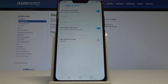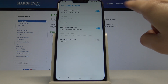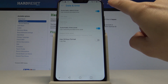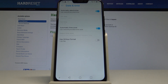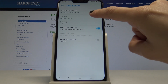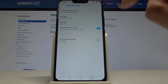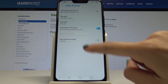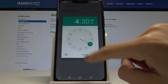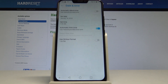Now you have to choose if you want to have an automatic date and time, or if you would like to switch it off. If you would like to turn it off, just tap on this switcher, and then set the date and the time manually by yourself.